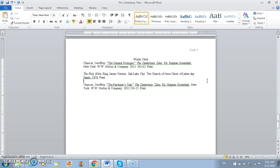Okay, the second thing we need to do is we need to move all of our references into alphabetical order. So we have Chaucer, the Holy Bible, and Chaucer once again. So what I'm going to do first, I'm going to highlight the bottom one.